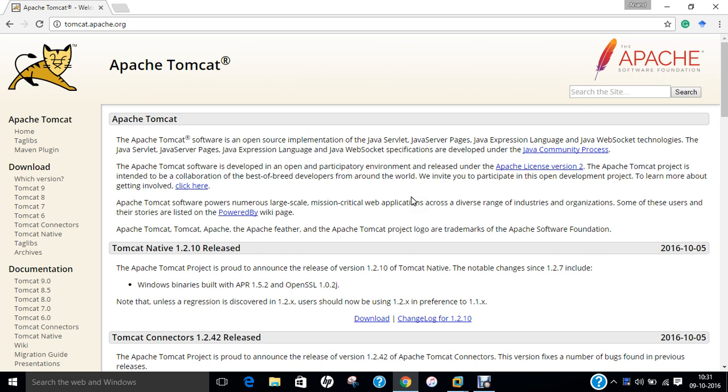The initial release of Apache Tomcat was done in 1999, about 17 years ago. The current stable release is version 8.5.5 which was released on September 5, 2016, about 33 days ago. Preview release is 9.0.0.M10 alpha which was released on September 5, 2016, again 33 days ago. It is under current development status and is purely written in Java and is cross-platform operating system dependent.